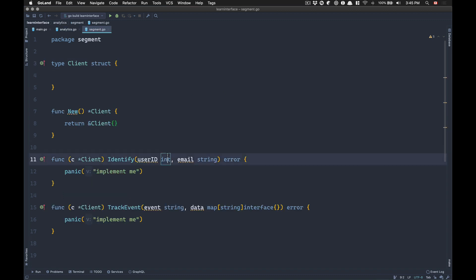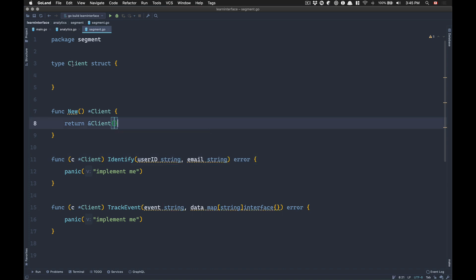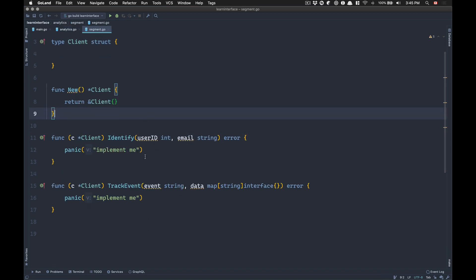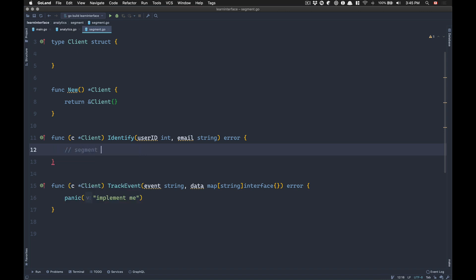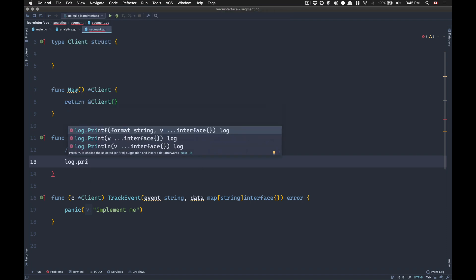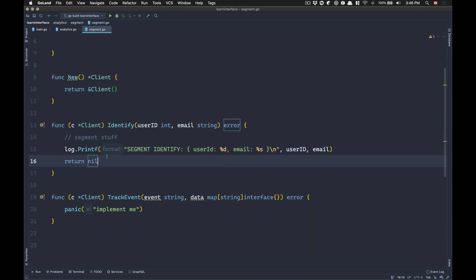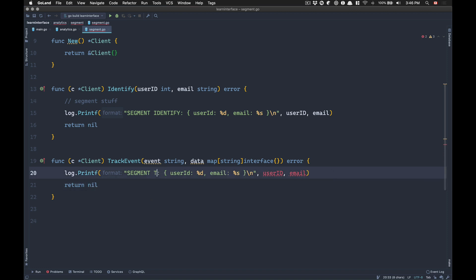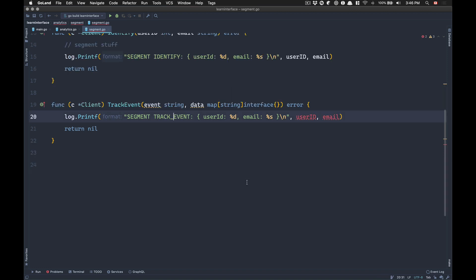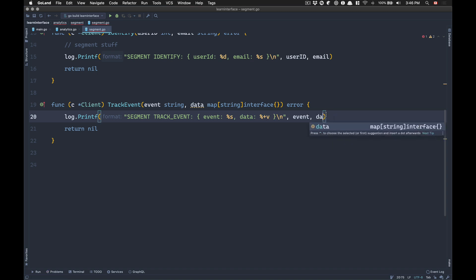I'm also going to create a 'New' function — I kind of like it, though it's not always best practice. Those generated methods follow the interface because the client has the two methods with the same signature as the contract requires. If I change user ID to be a string, I break everything and my client no longer follows the interface. For testing purposes, I'll add a 'log.Printf' printing 'segment identify' with the user ID and email, returning nil. I'll do the same for 'track event', printing the event name and data with its full type using '%+v'.